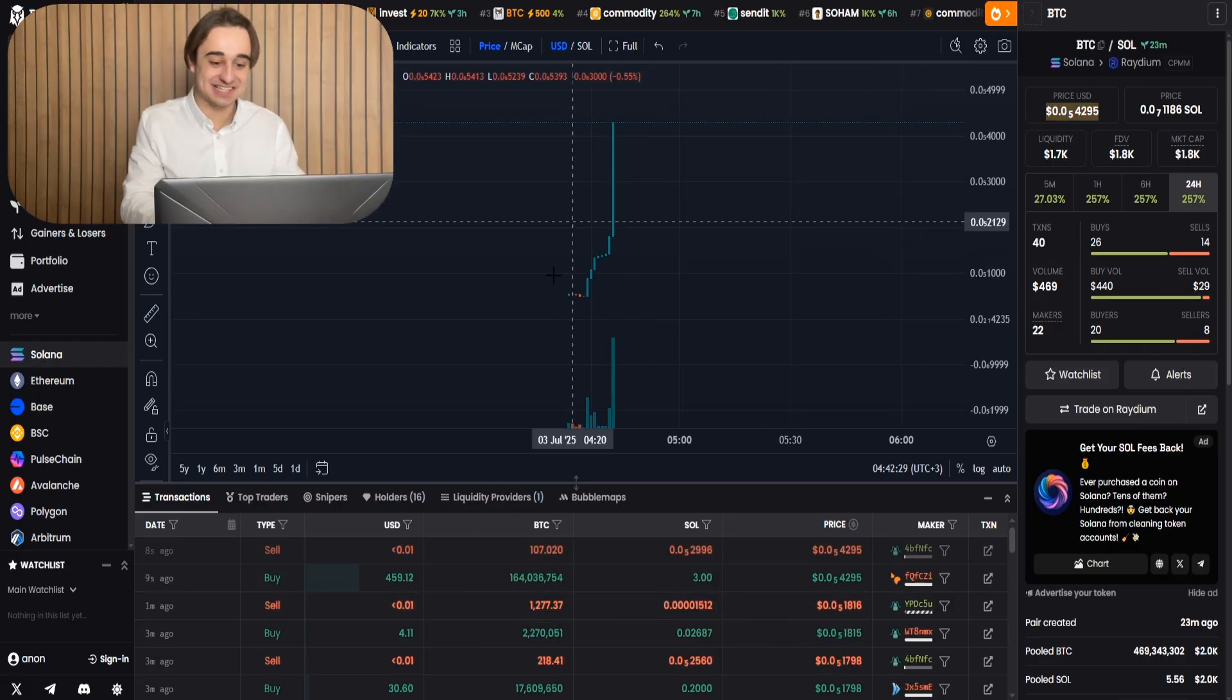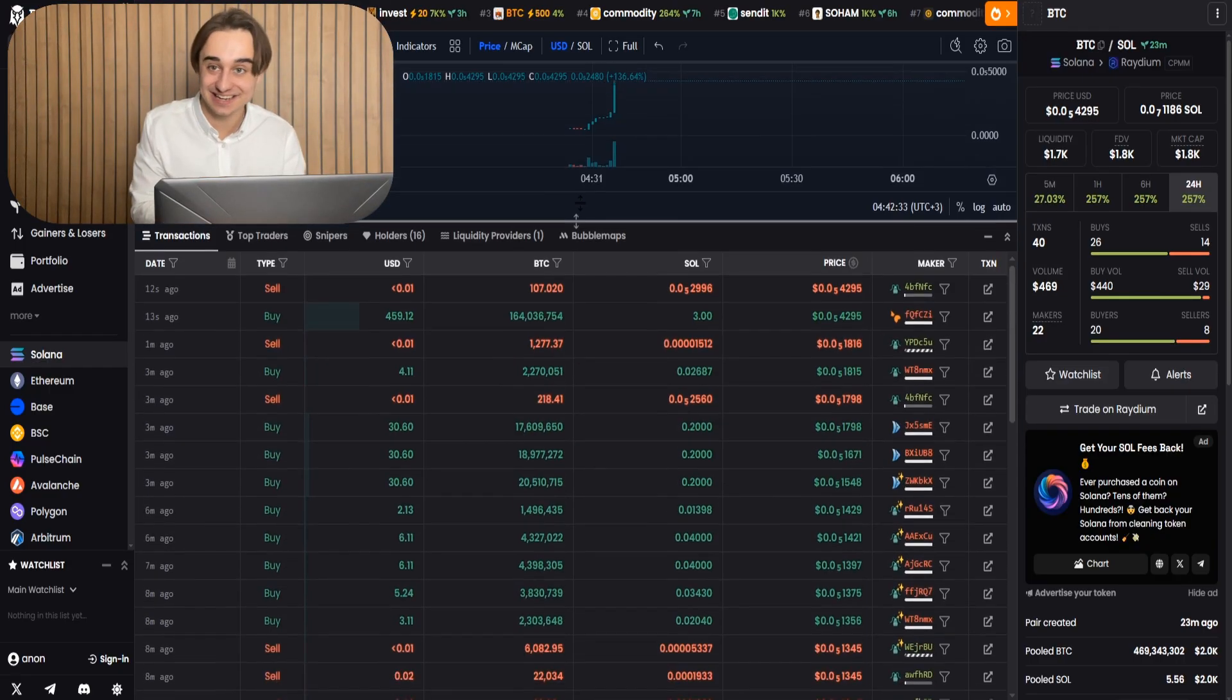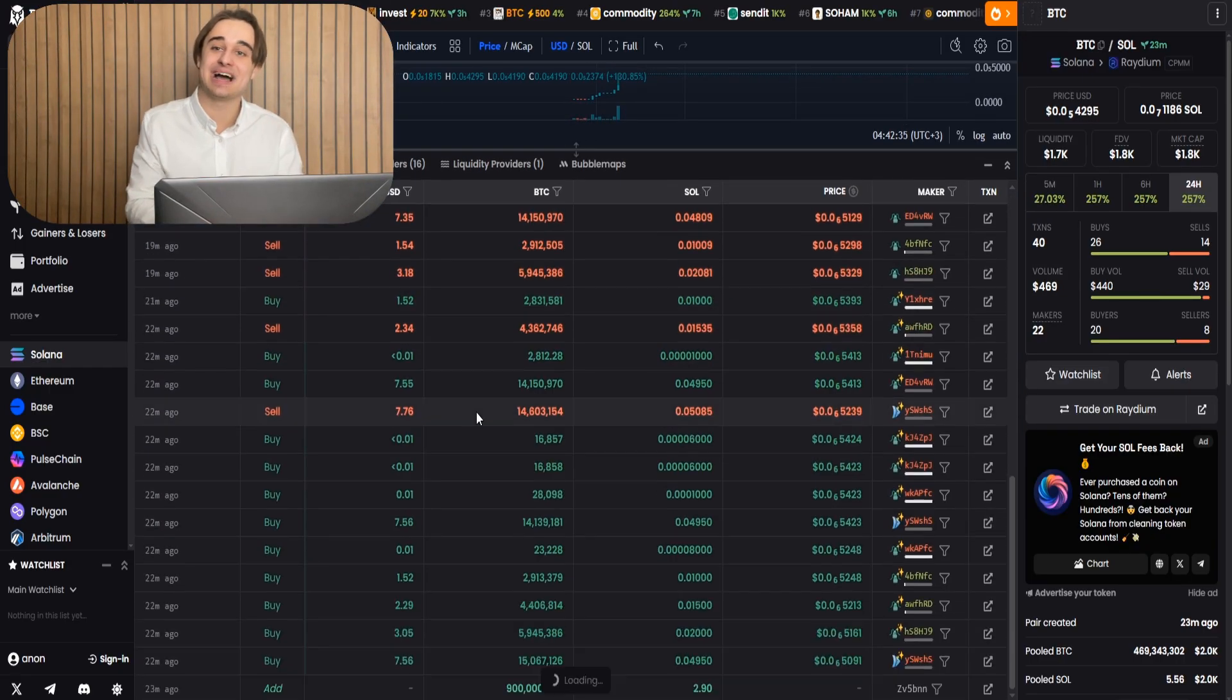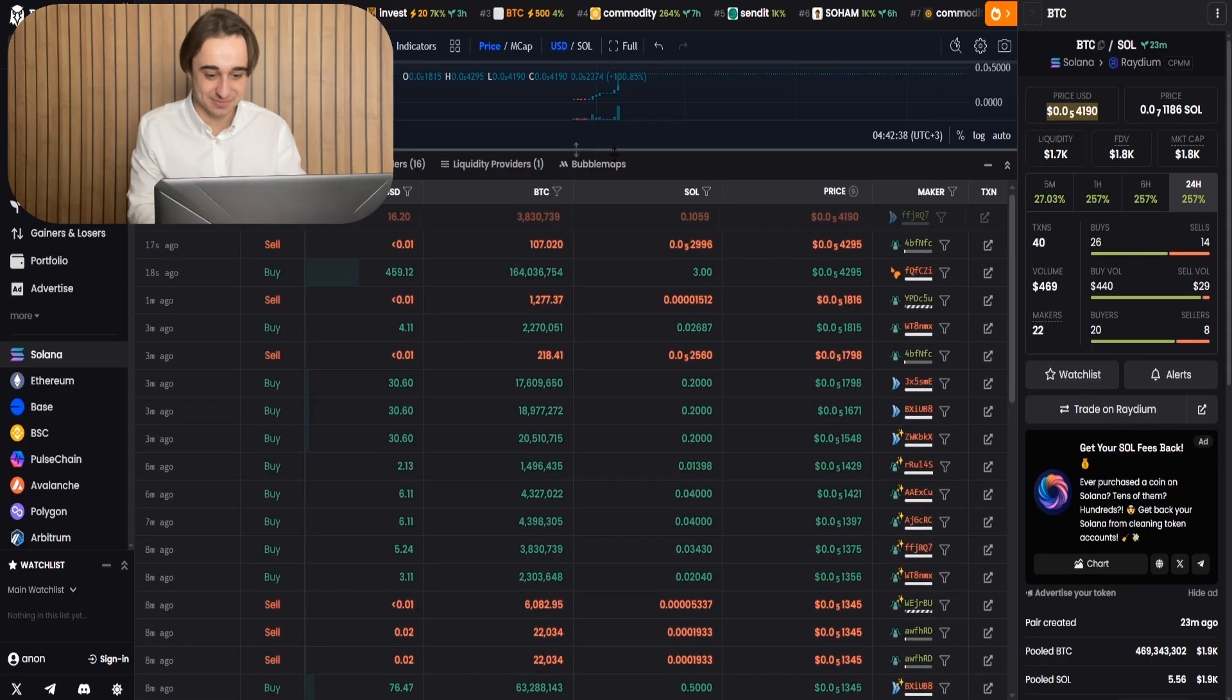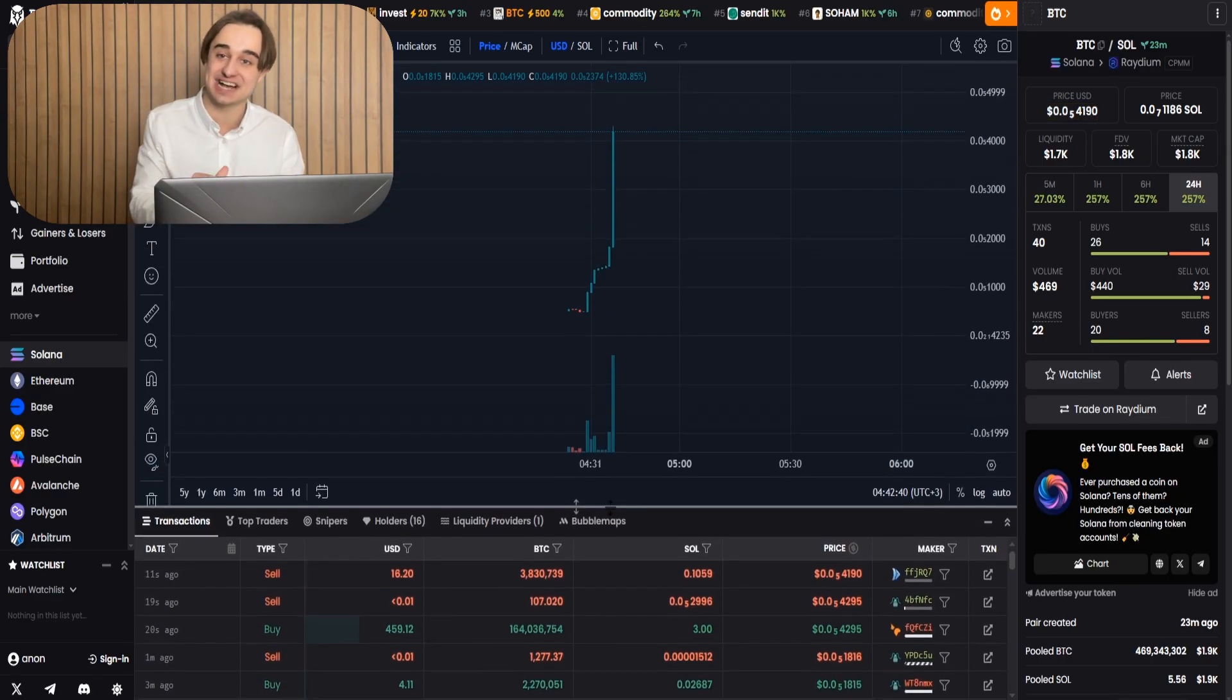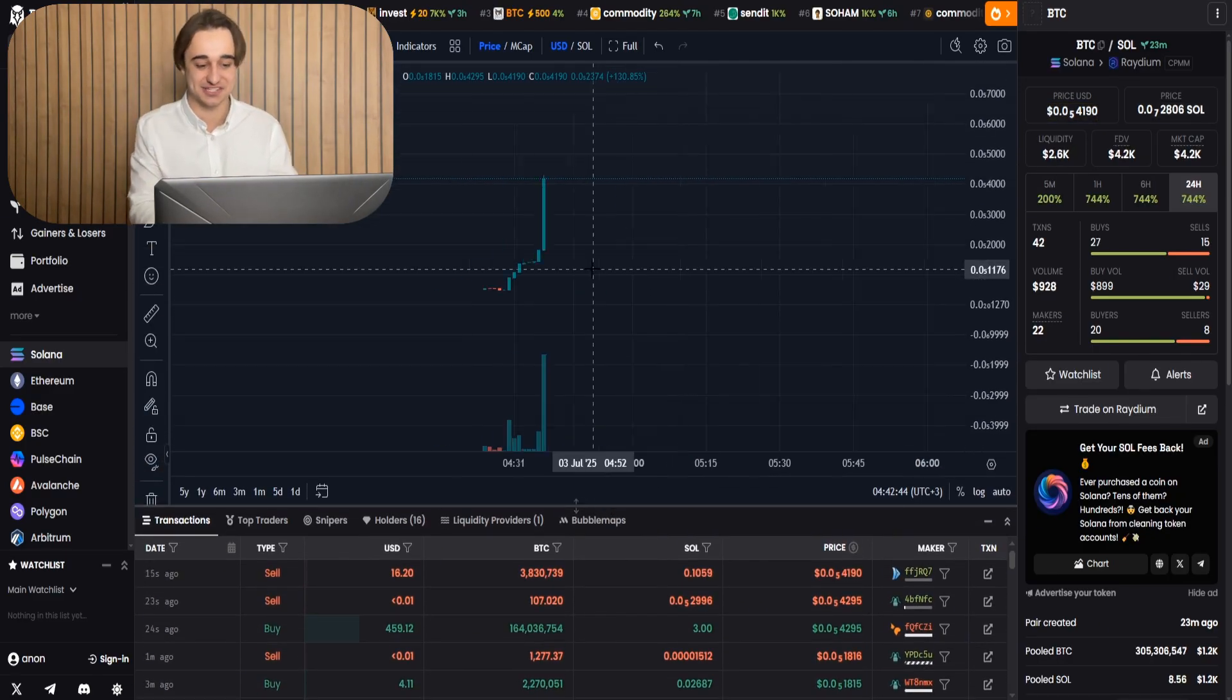Guys, the sniper bots have joined in and are buying multiple transactions, sometimes making dozens of transactions over several SOL.